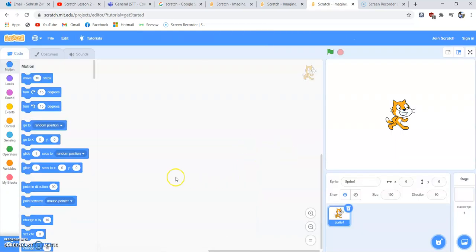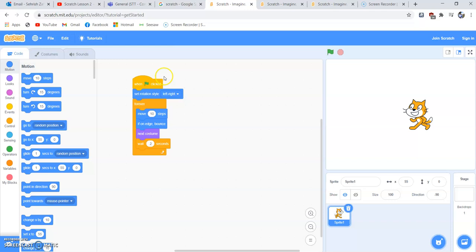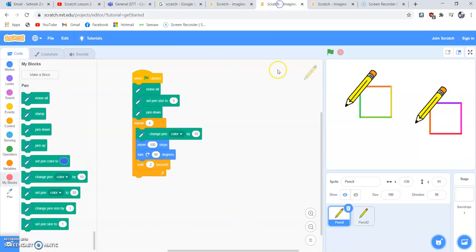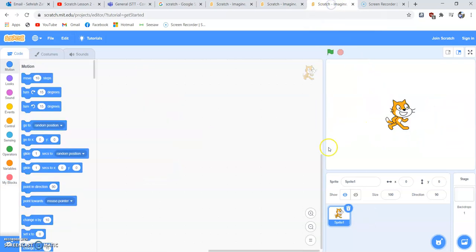We are working in the pen block. Before we actually start our triangle program, these are the two programs we created last time: catwalking and two squares. These are the programs we've already done.